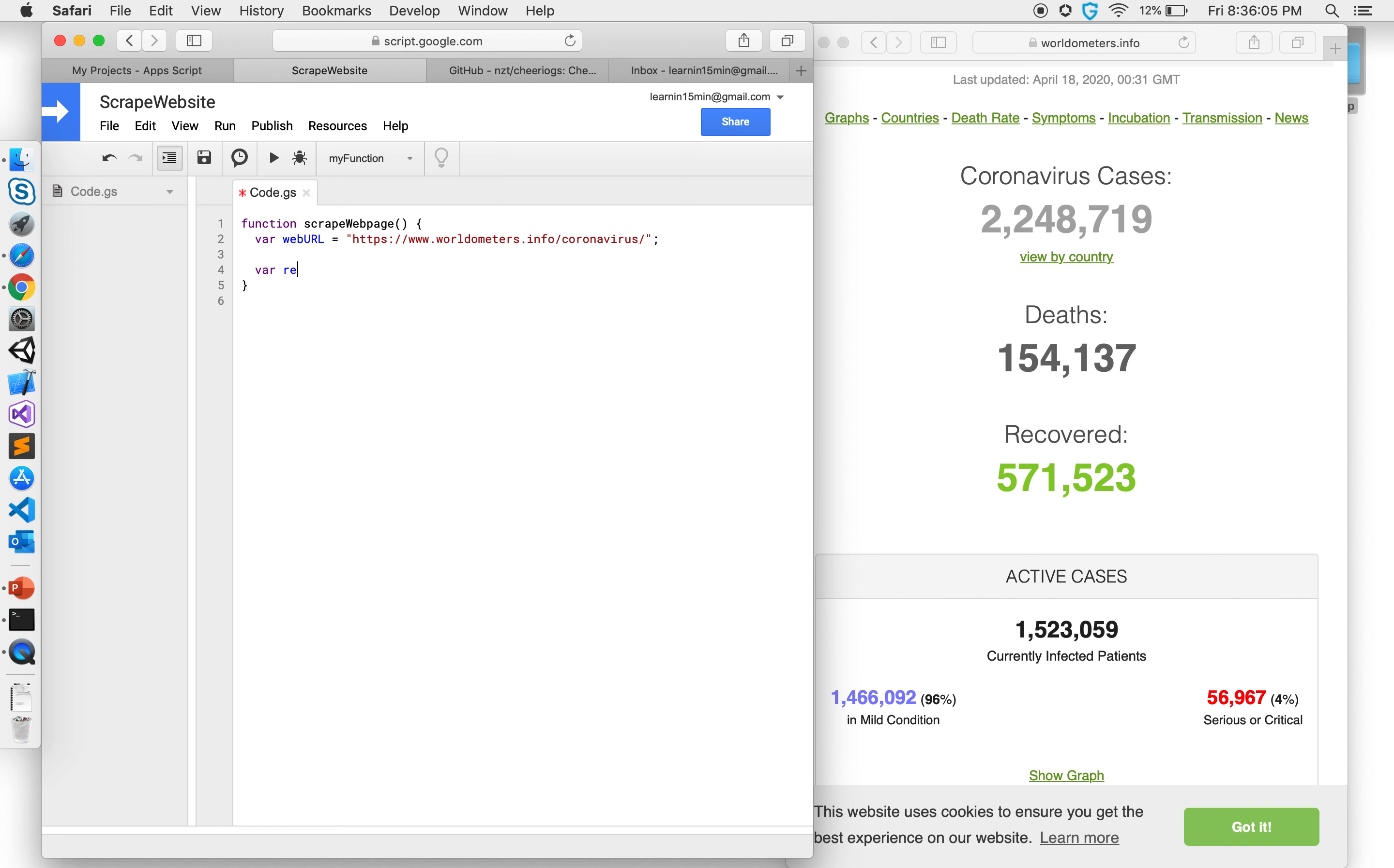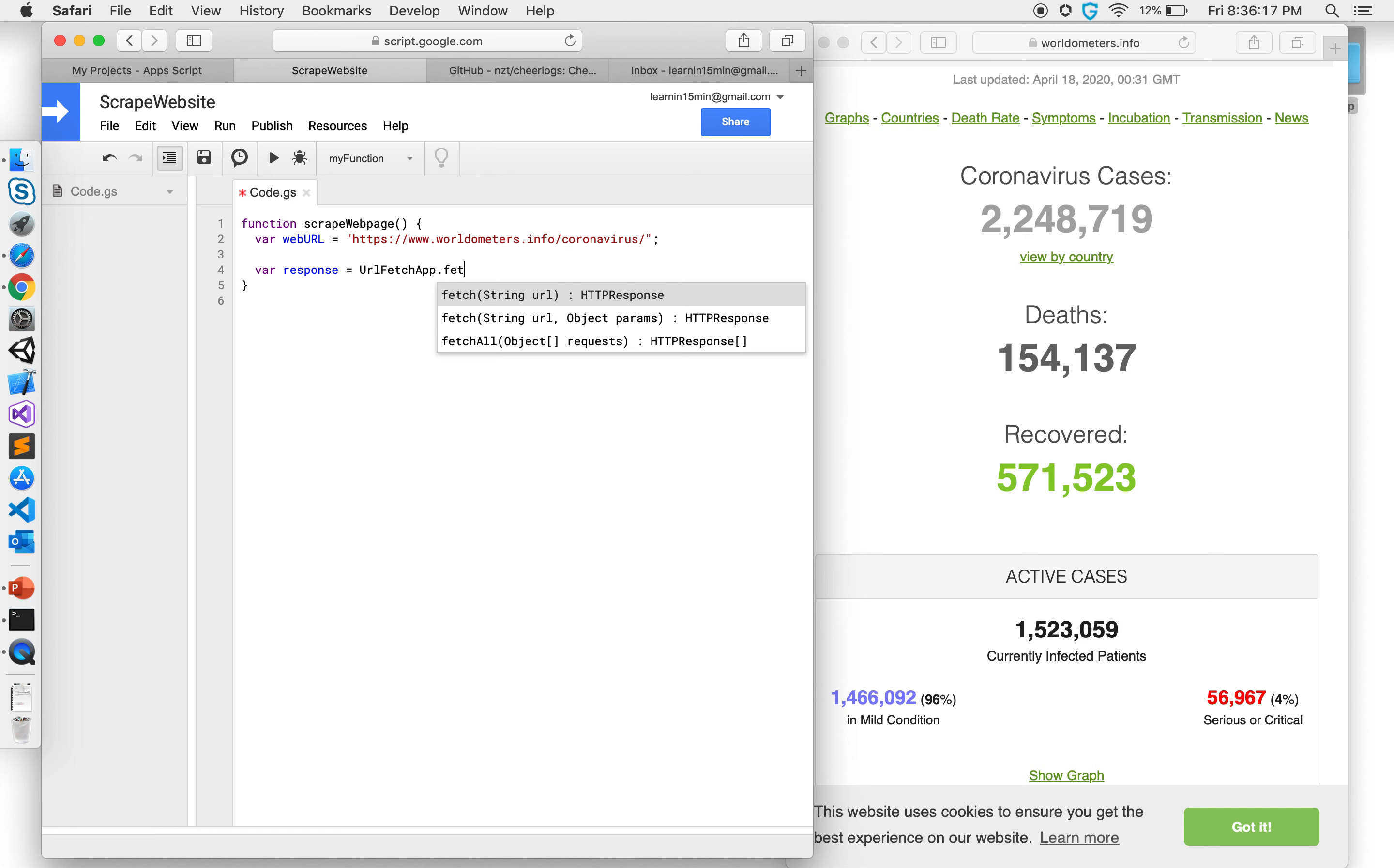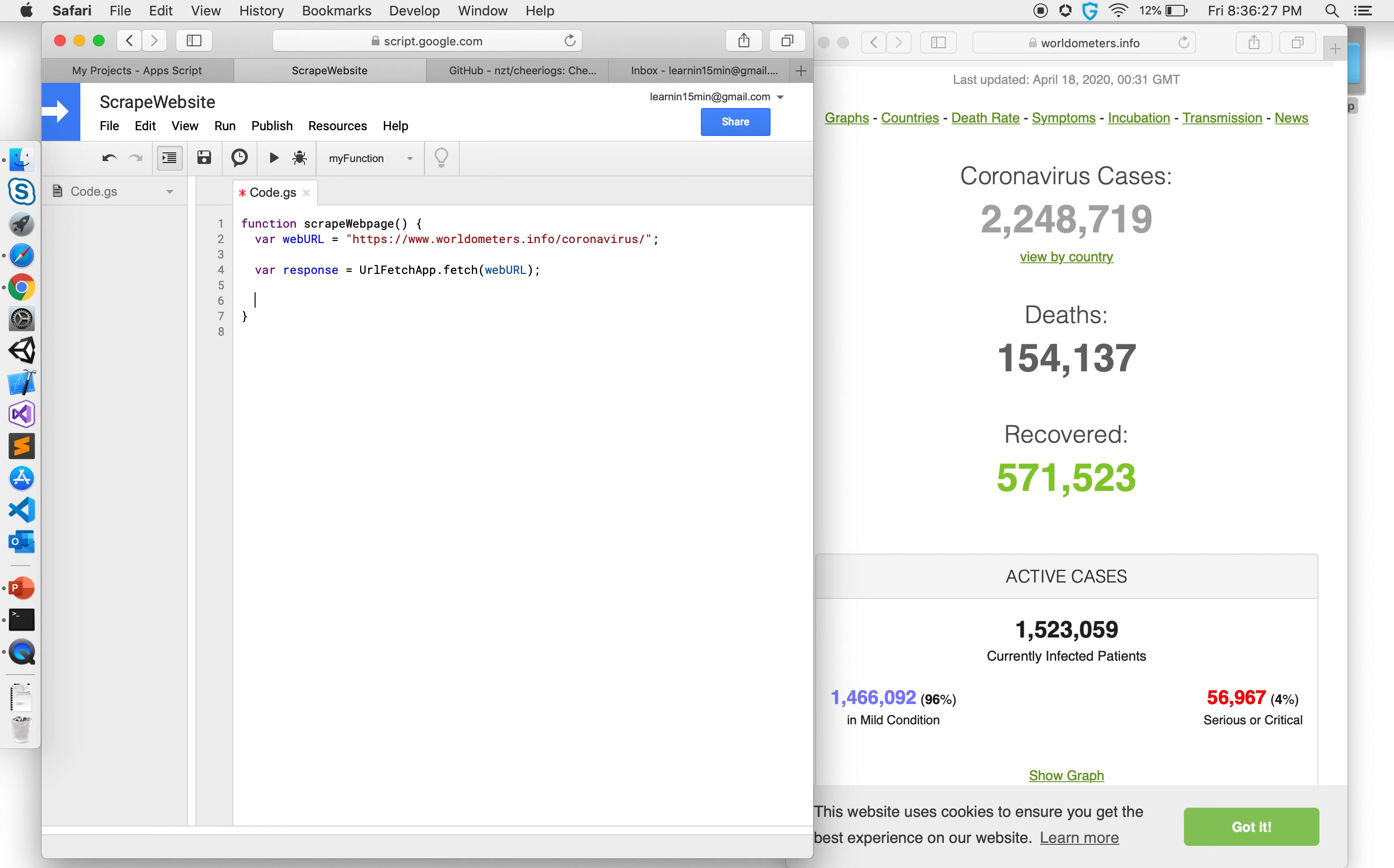So I'm going to say variable response equal to, I'm going to use that library, it's called URL fetch app. You'll have to give permissions to this but for now let's go ahead and code it. And what it needs is a web URL which we have right now.